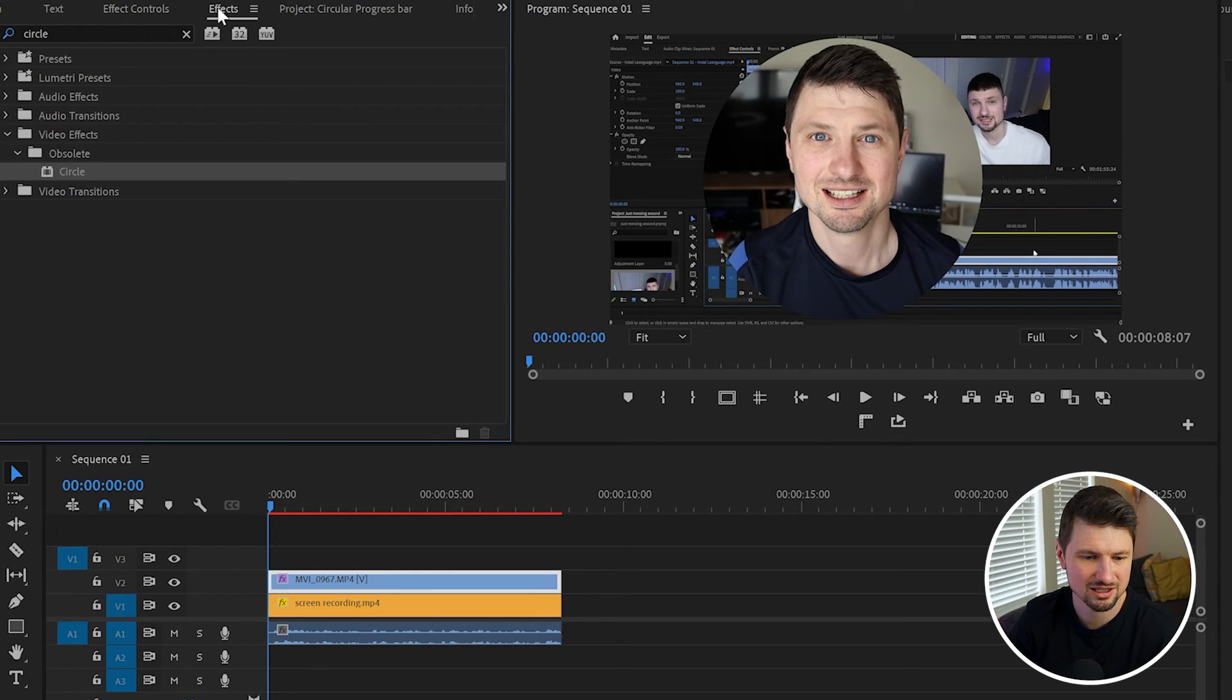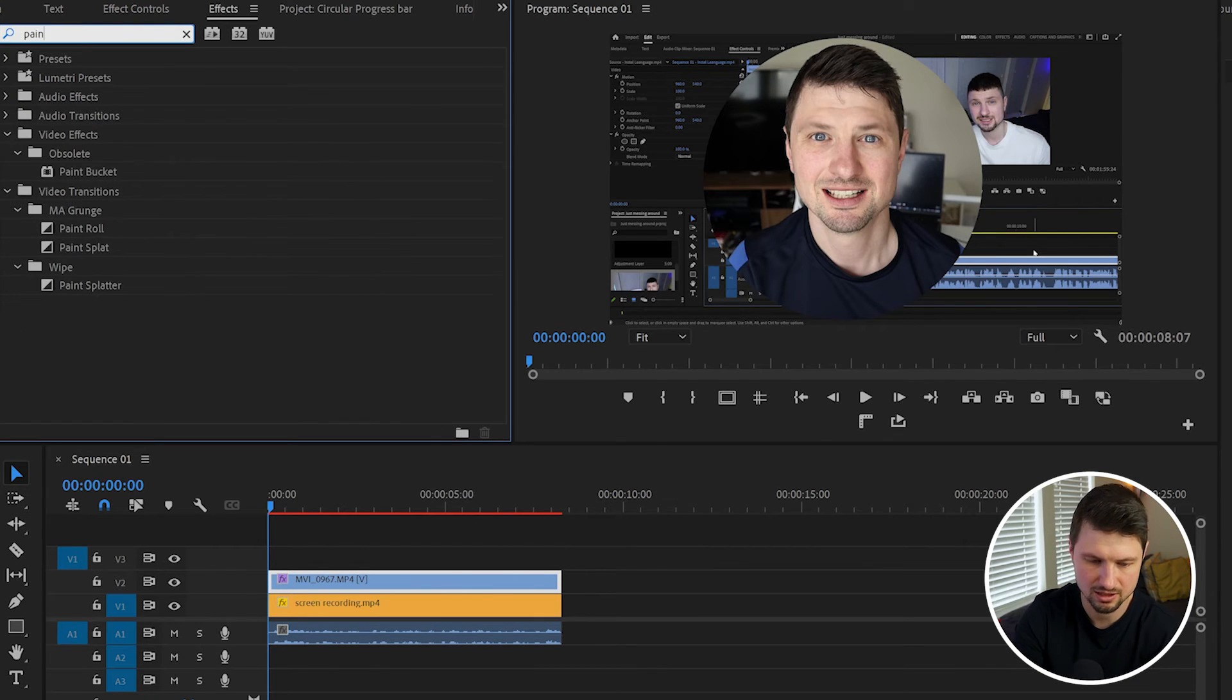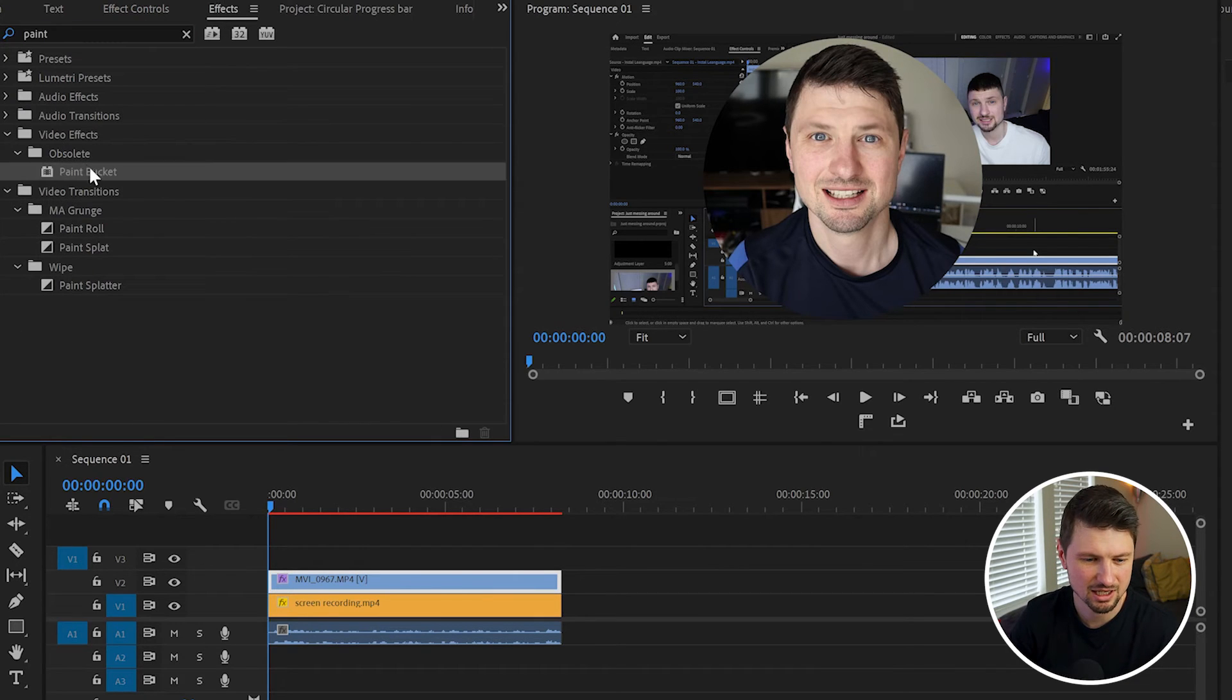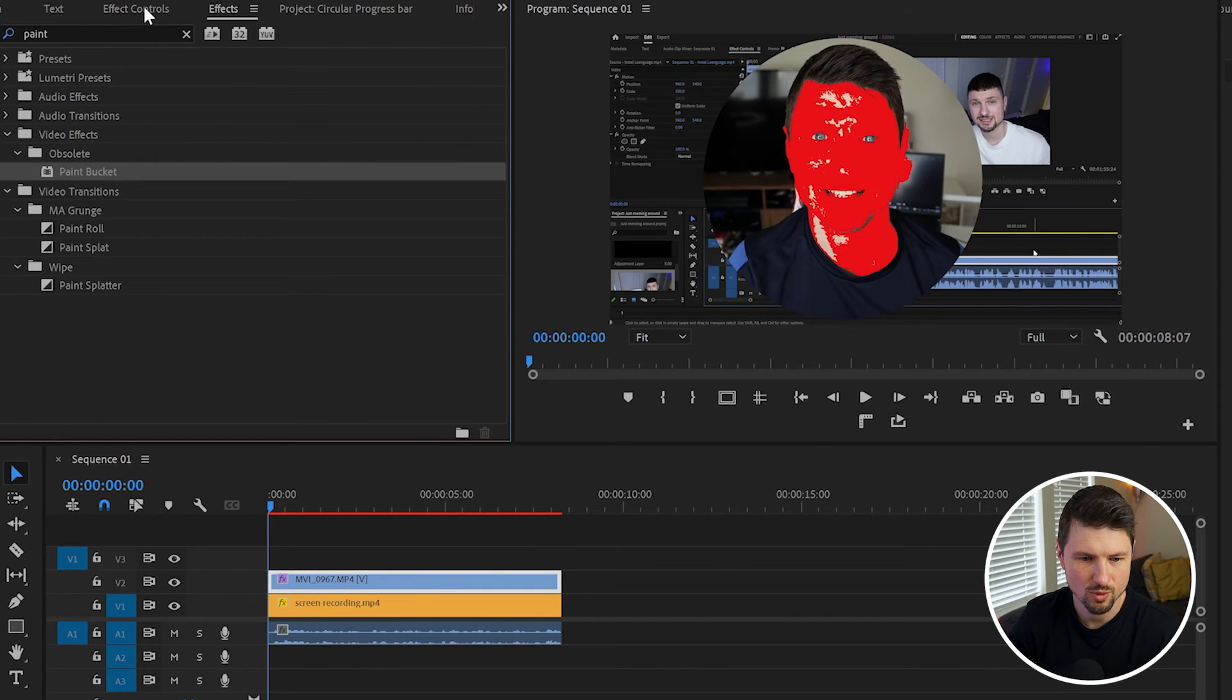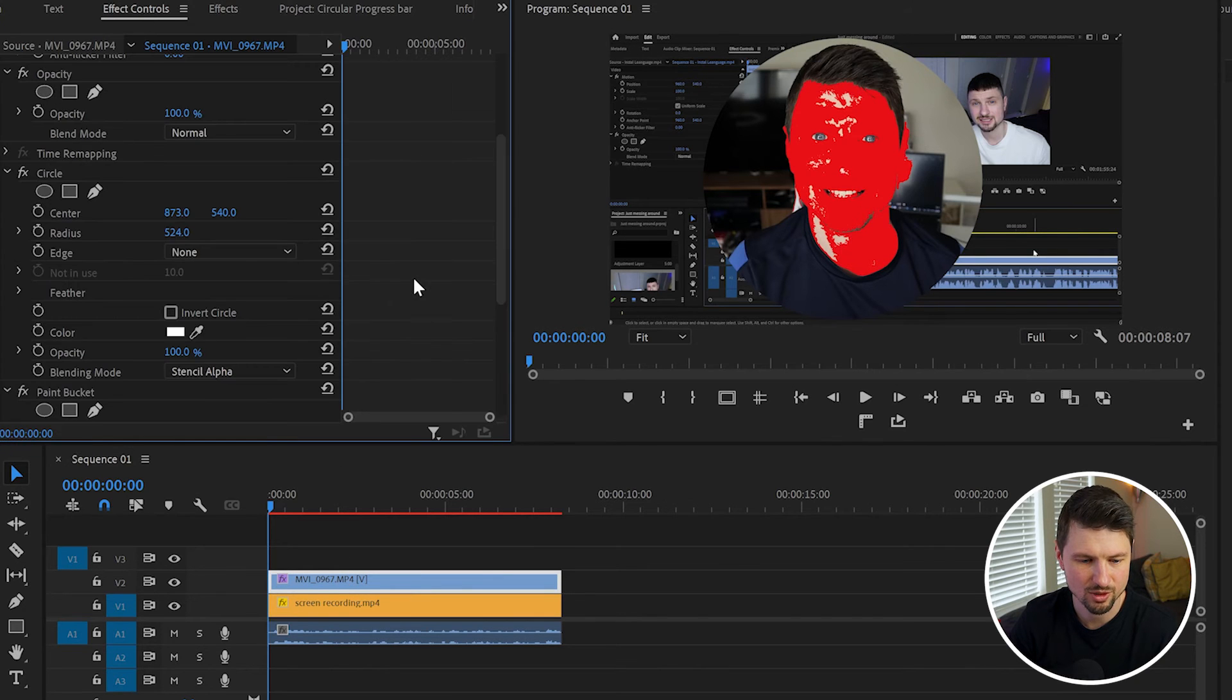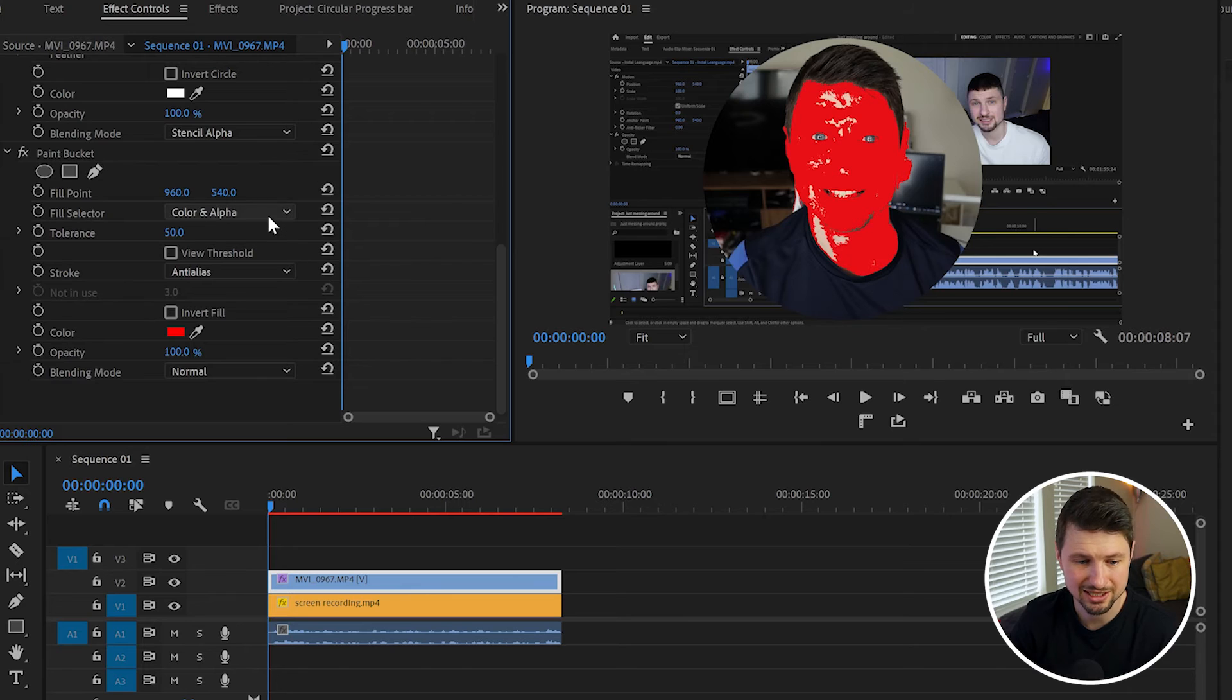I'll go to Effects. This time I'm gonna type in Paint Bucket. Take the Paint Bucket, drop it onto my main video, go back to Effect Controls panel, scroll to Paint Bucket, and from Fill Selector I'm gonna change